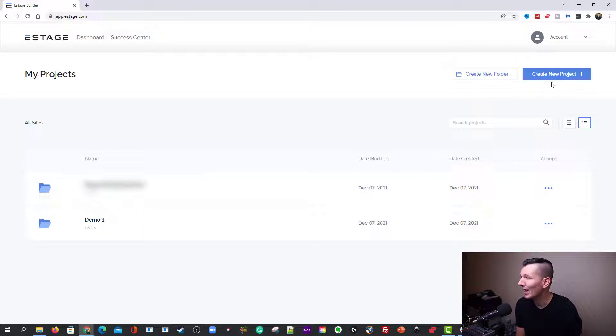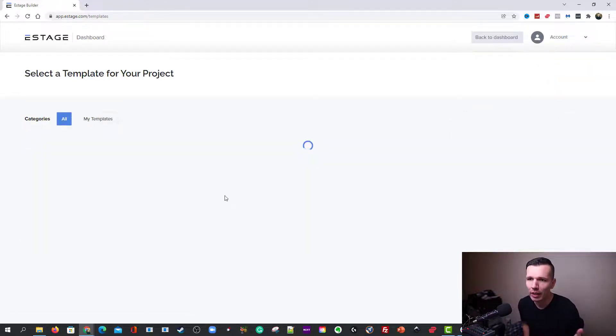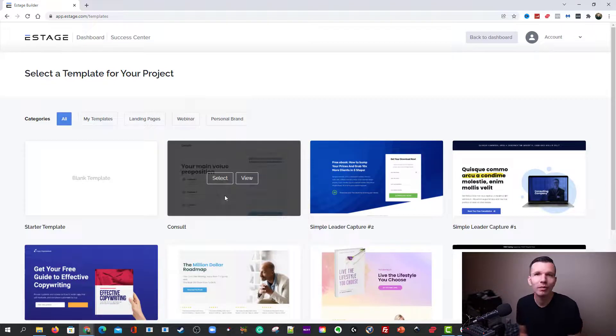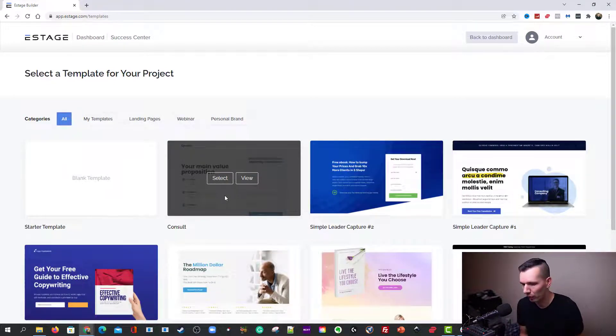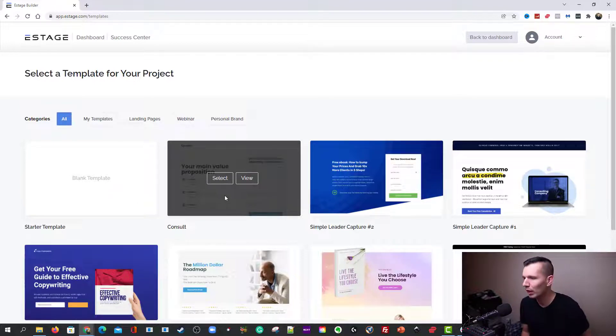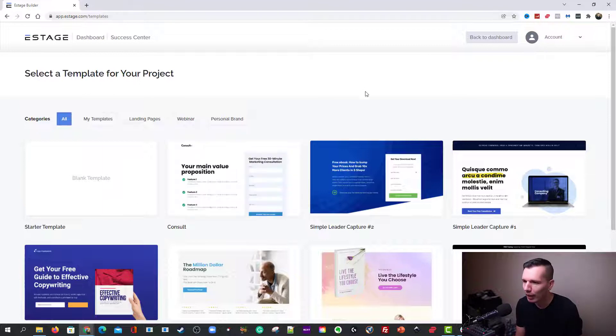So now what we're going to do, we're going to go ahead and come up here and hit create new project. And then it's going to present you with a bunch of templates. They're always adding templates, all the time. They're awesome premium templates. So you just come in here and you find one that you like.